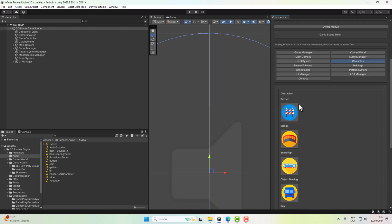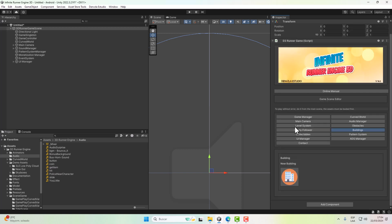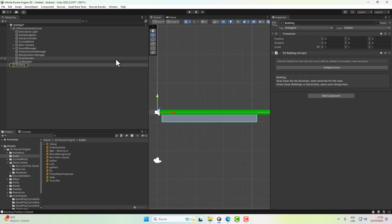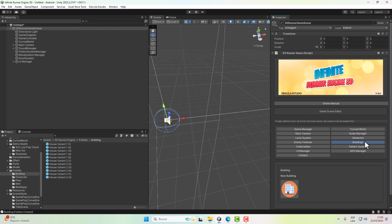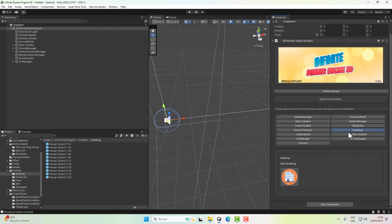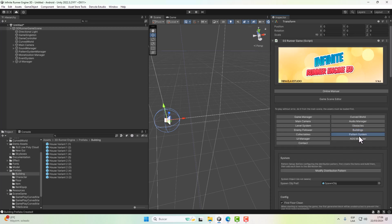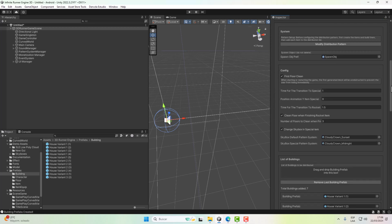For Obstacles, here we can create all the obstacles in the game, including the buildings on the sides of the road. We can create all the buildings we want — the more buildings we create, the more random our world will look.